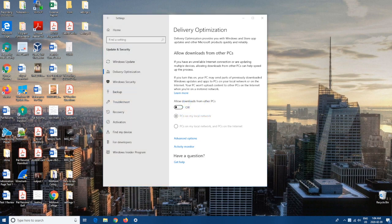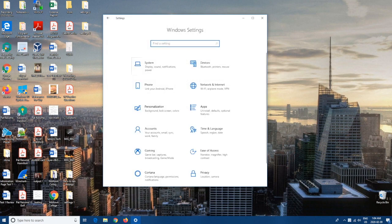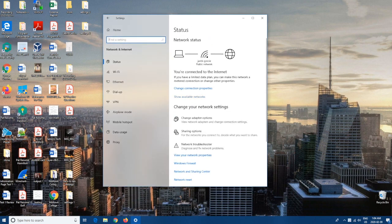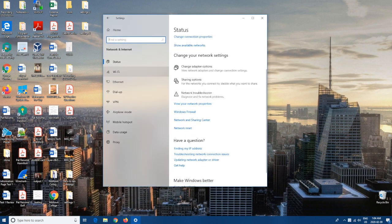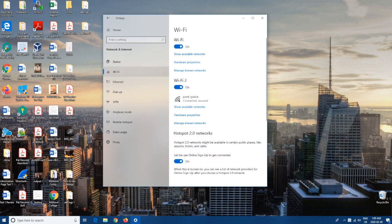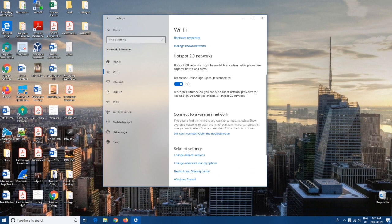Coming in at number four, we're going to go to Home, and then from here we're going to want to go to Network & Internet. From here we're going to go to WiFi, and then we're going to scroll down and turn this off. The reason we want to turn this off is because certain public places have WiFi available — airports, hotels, and cafes — but this isn't very safe because the network is not very secure in public places, and there are better chances of you getting your information stolen or hacked.